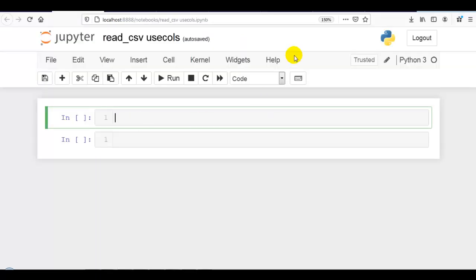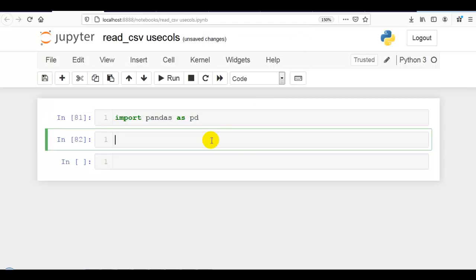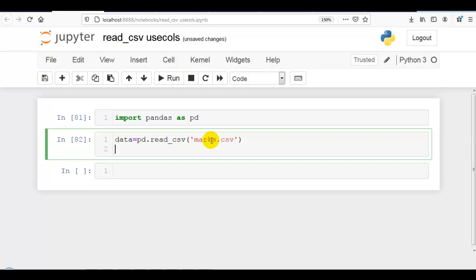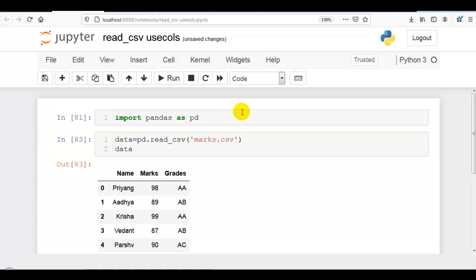For that, let me first import pandas as pd. Now, let me read our CSV file, which is marks.csv. If you want to use the same CSV file, you can download it from my GitHub account. You can find the link in the description below.